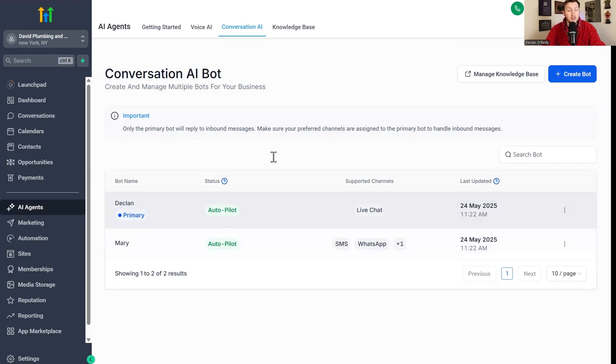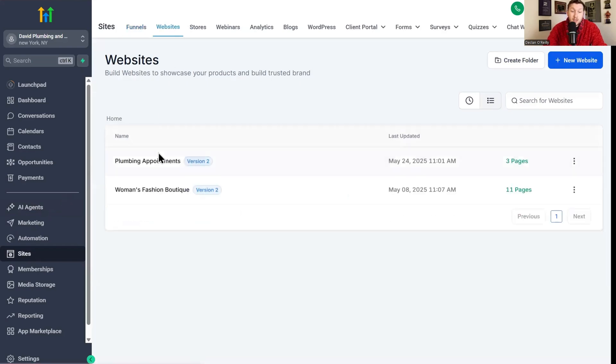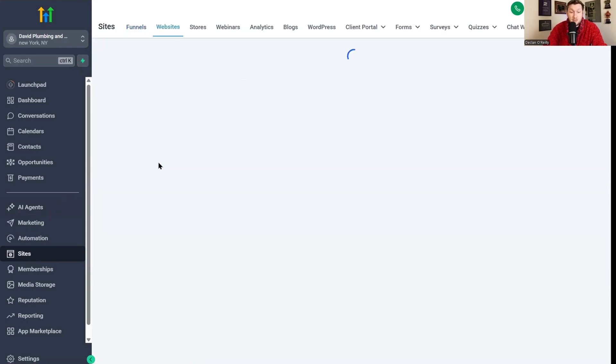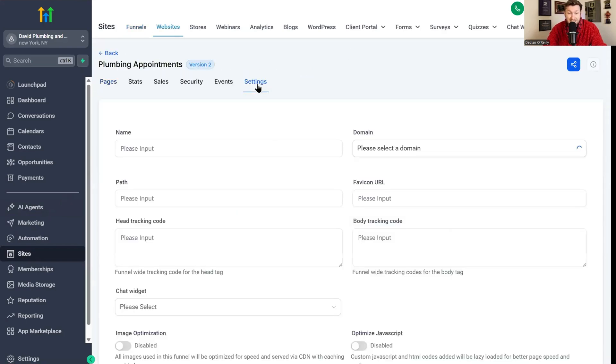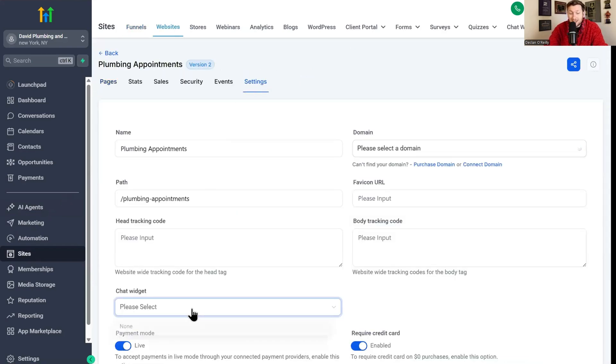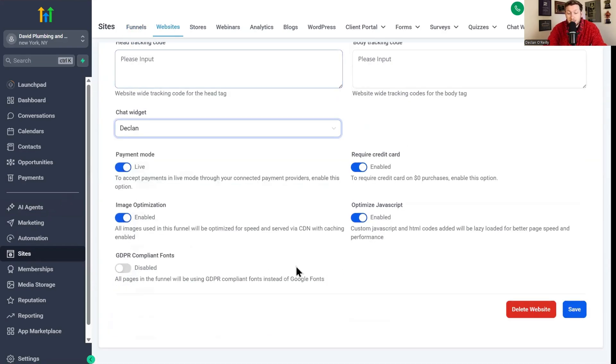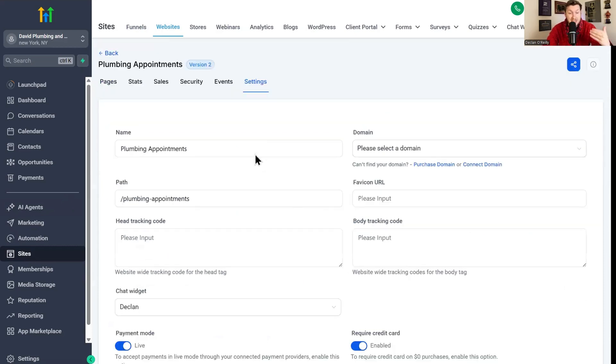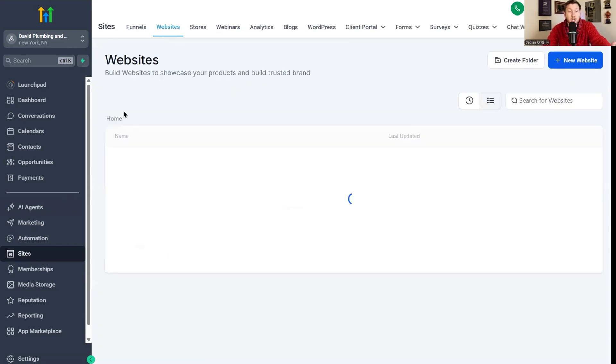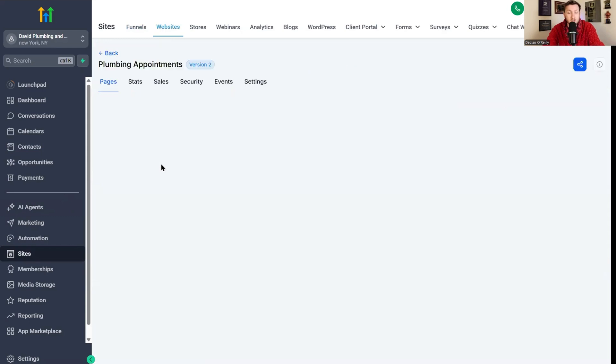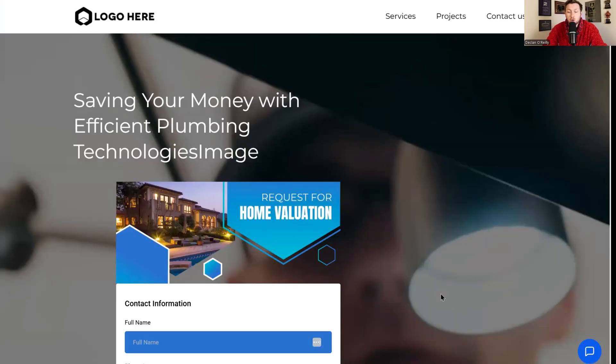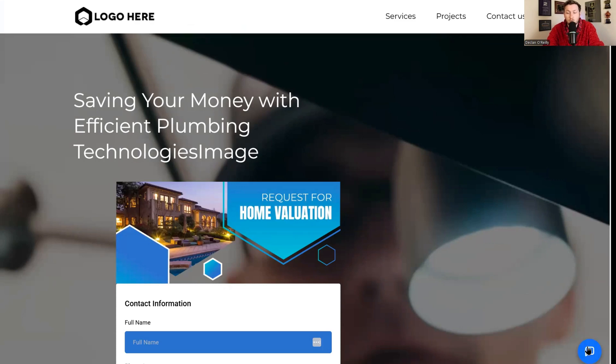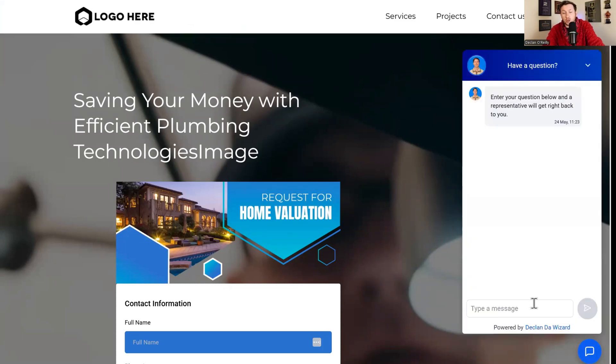Now that this is primary, we're going to come right over to sites. We're going to come into plumbing appointments. All we're going to do is click settings, click chat widget, click Declan, click save and we're done. This now is on this website doing all the sales and customer support. We'll come to home on this website. We will view this and look how incredible that is. The chat widget is now on a Go High Level website to do all the sales and customer support.